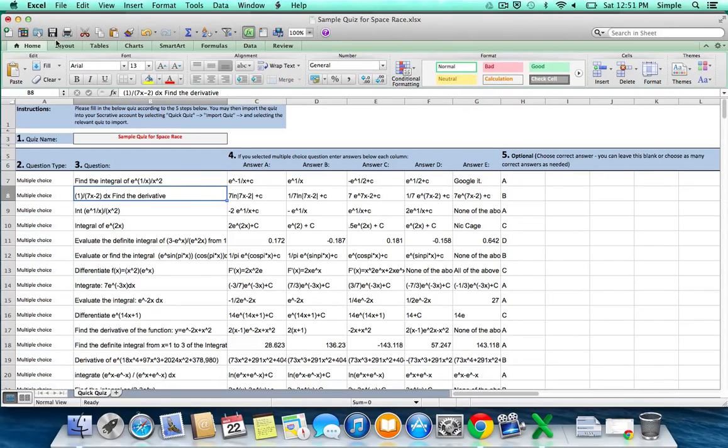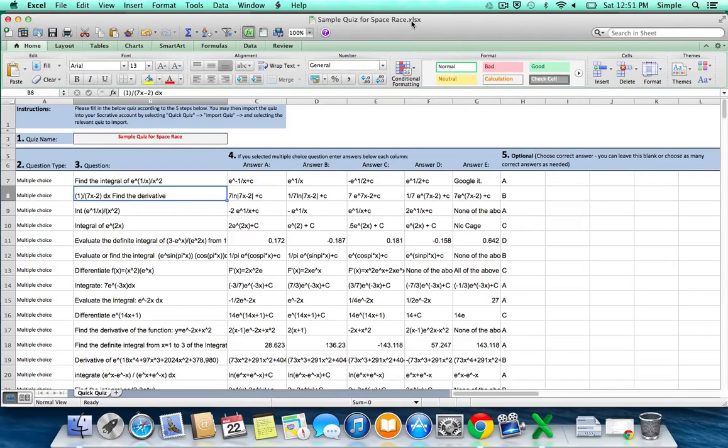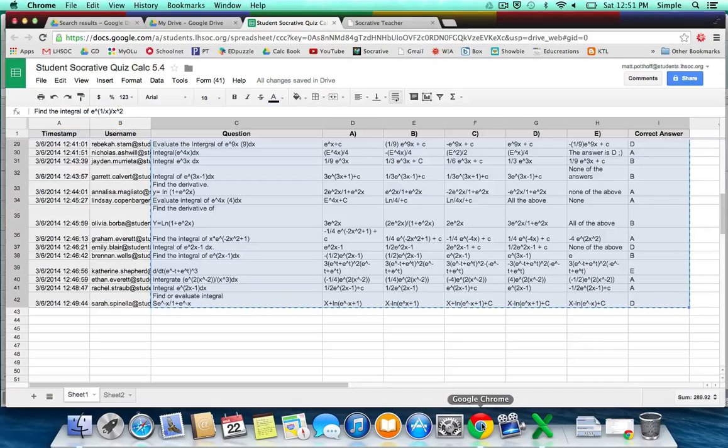Now you just want to make sure that you save this, so it saved all your changes. Once your Excel file is ready to go, head on back over to Socrative.